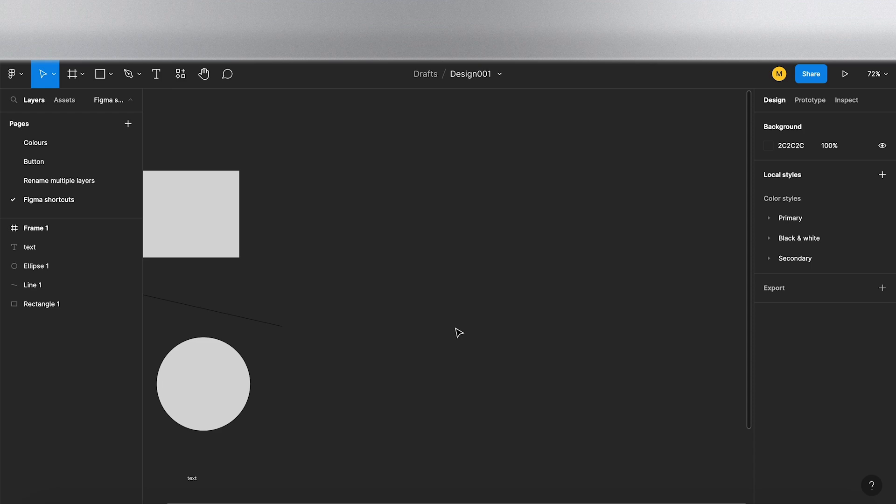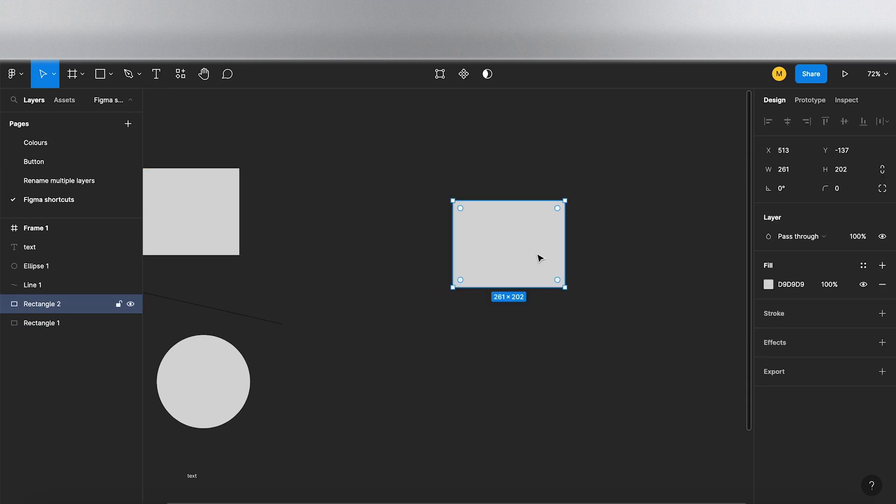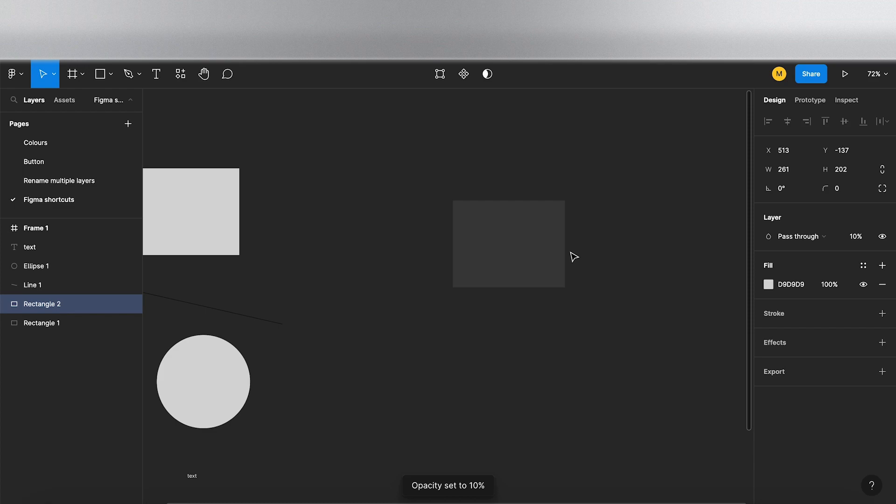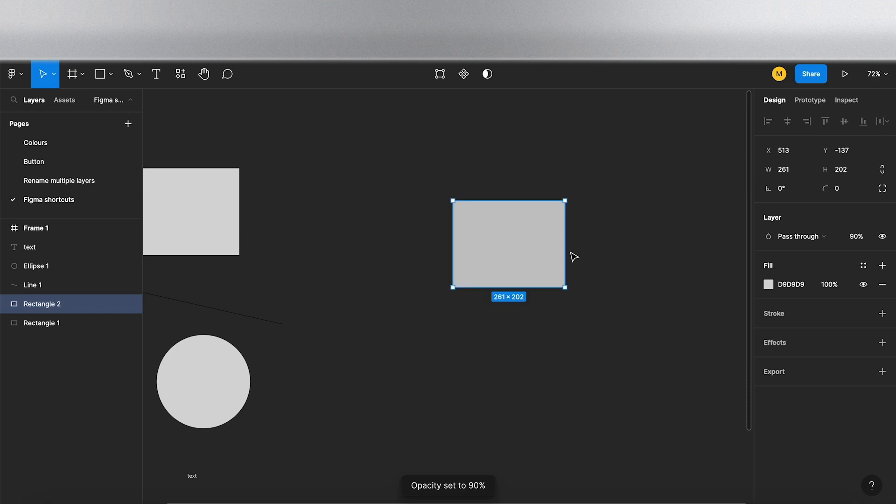Okay, next up is opacity. If I copy one of these elements here and I just go onto the keyboard and I press 1, as you can see the opacity is set to 10%. Press 2: 20%, 3: 30%, and so on. As you're going up the numbers on the keyboard, it's increasing the opacity all the way up to 9, which is 90%, and then if you want 100% again, you press 0.